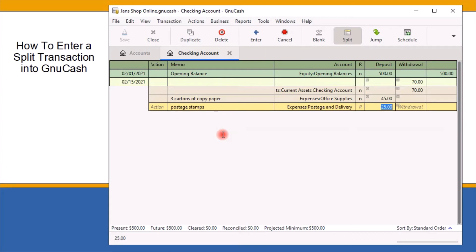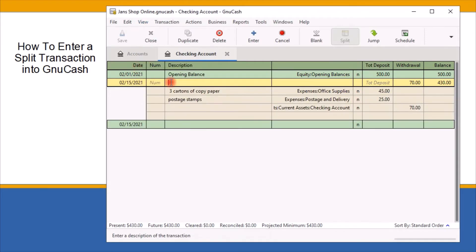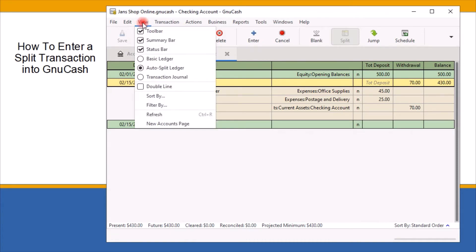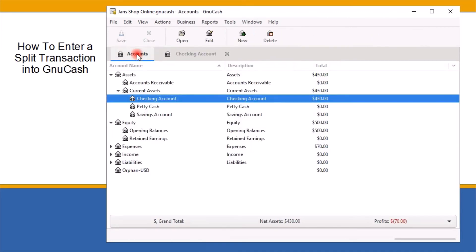Once you are satisfied with your entries and the correct transaction amounts are in the deposit fields, click the enter key on the toolbar or use the enter key on your keyboard to record the split transaction. The split transaction is recorded and the words 'split transaction' are displayed. To view the details, click on view on the toolbar and select auto split ledger. To go back to the basic view, select the view menu again and choose basic ledger. Back on the chart of accounts screen, the $500 deposit in the checking account has been reduced by the $70 expense transaction, and the balance is now $430.